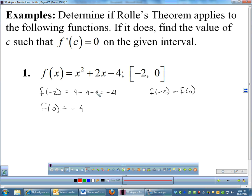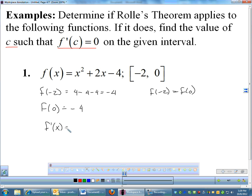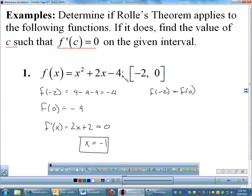Since it does apply, I want to find the value of c such that f'(c) equals 0. To do that, I'll find f'(x), which is 2x plus 2, and set that equal to 0. Subtract 2 and divide by 2, and you get x equals negative 1. So an x-coordinate of negative 1 is the place where the tangent has a slope of 0 on this interval. That's using Rolle's theorem.